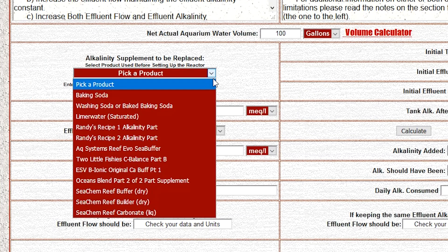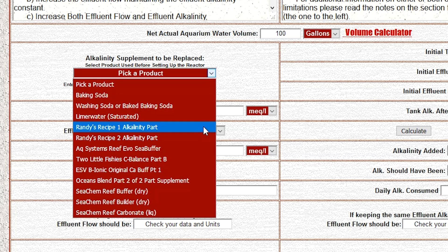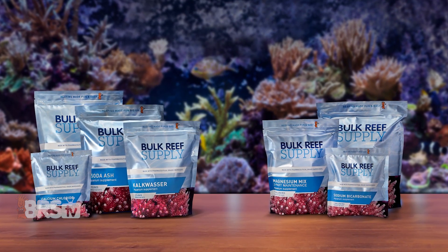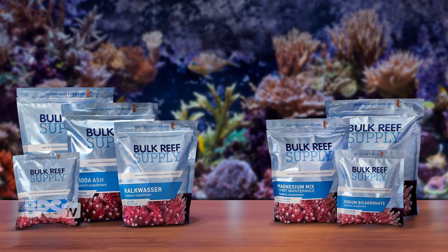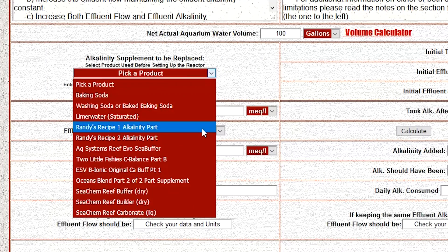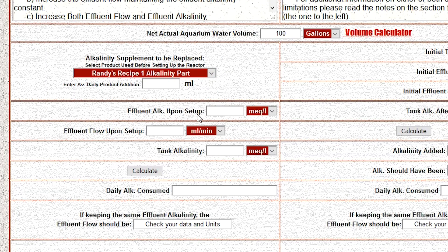Step two is to select the additive that you're currently using. There are a handful of dry additives, two-part additives, and even saturated Kalkwasser. Just as a reference point, the option labeled 'Randy's Recipe One Alkalinity' is basically the same concentration as BRS two-part, which a pretty disproportionate amount of people watching this video are going to be using. In our case we are using BRS two-part, so we'll select Randy's Recipe One Alkalinity.